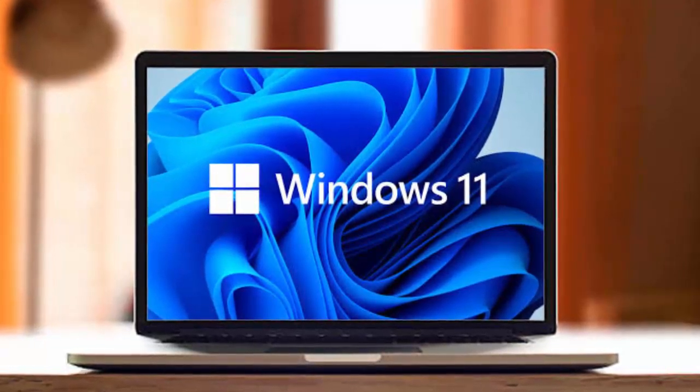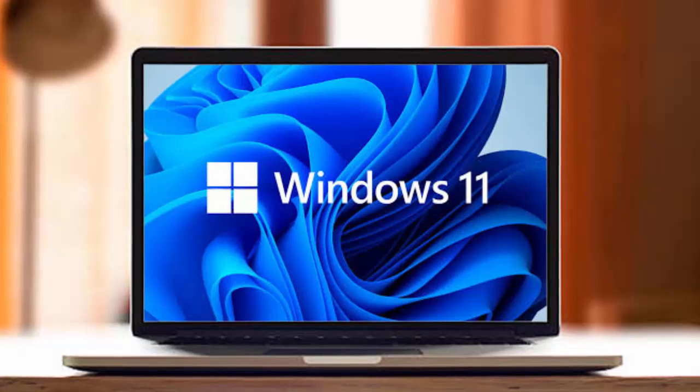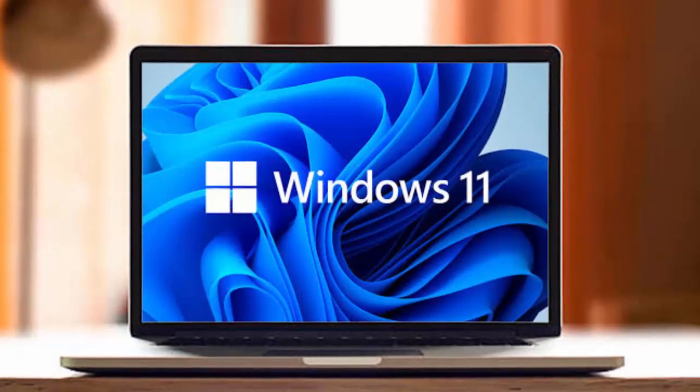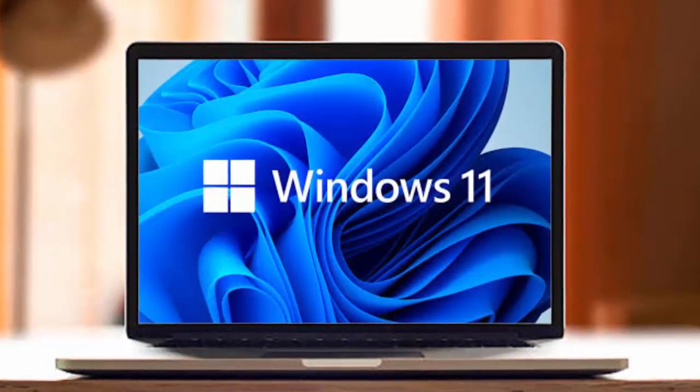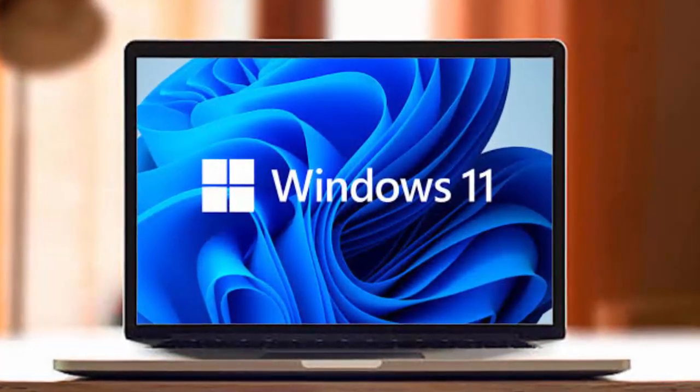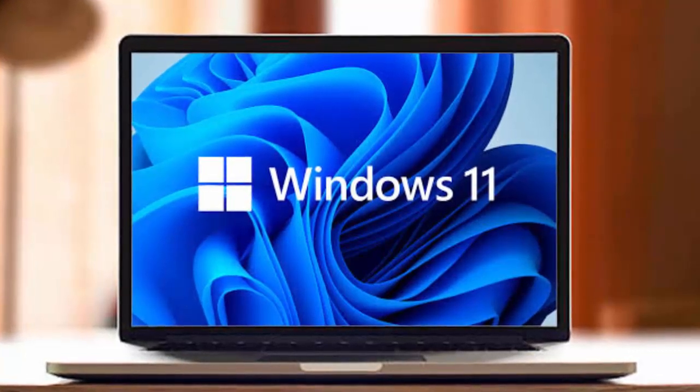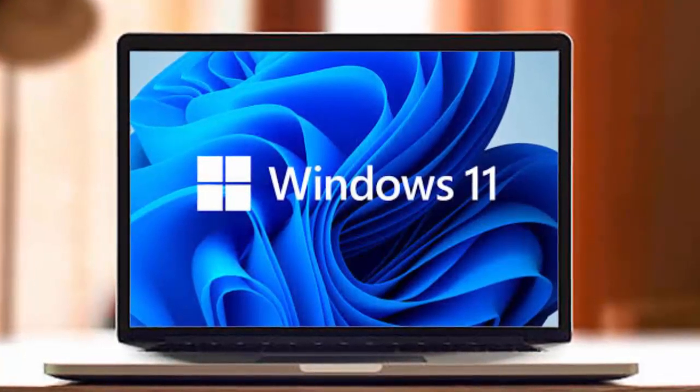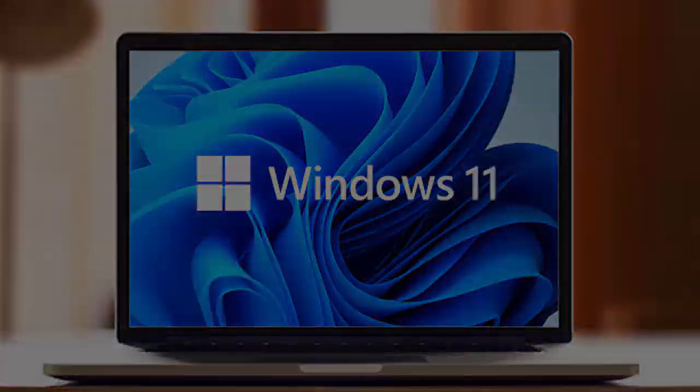What's your plan? Upgrading to Windows 11 or holding on to Windows 10 a bit longer? Share your thoughts in the comments, and don't forget to like and subscribe for more tech updates. Thanks for watching.